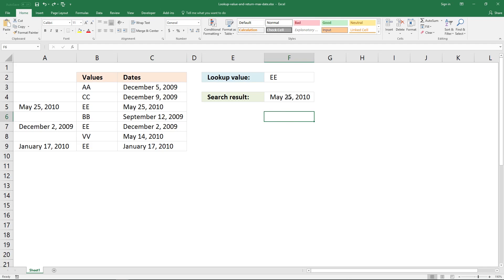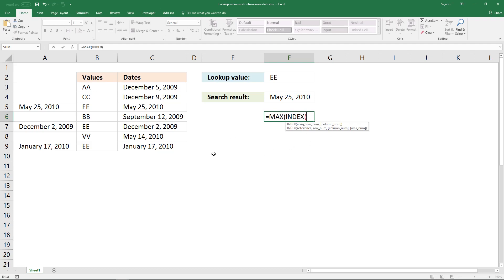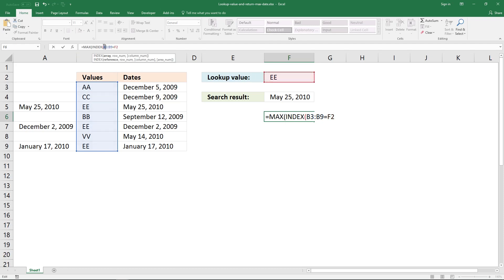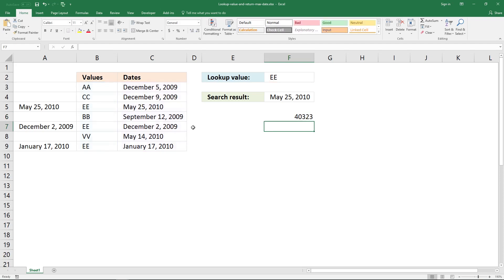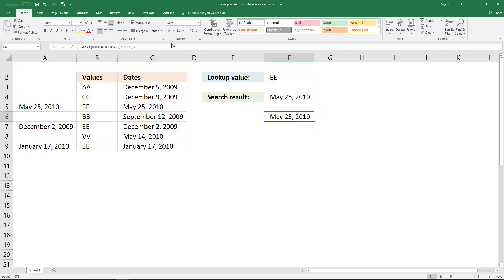If you want to build a formula that extracts the last date and you don't need to enter it as an array formula, you can use this INDEX formula. I'm not going to explain why the INDEX function works like it does, I just want to show you that it works. It equals this, with the parenthesis multiplied by this, then a comma and an ending parenthesis. It returns the same date — and you don't need to enter this as an array formula.